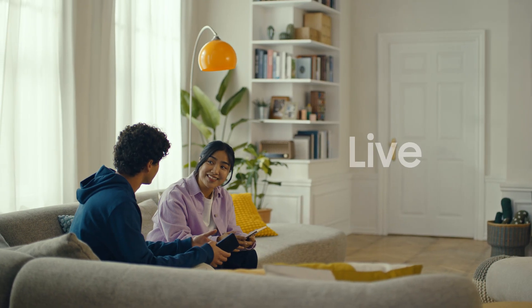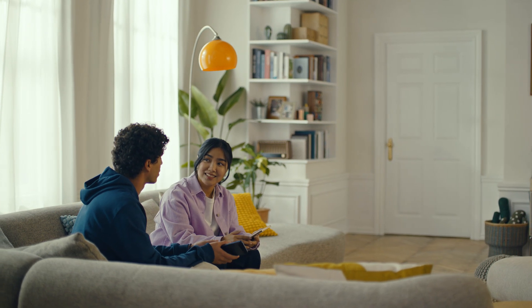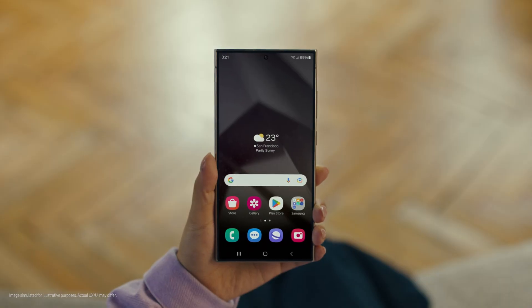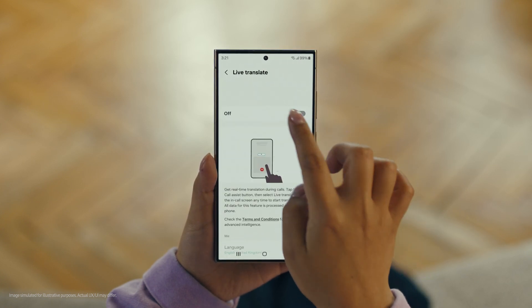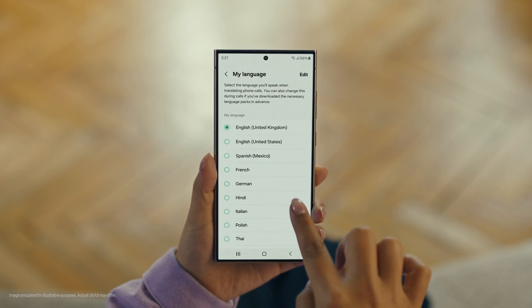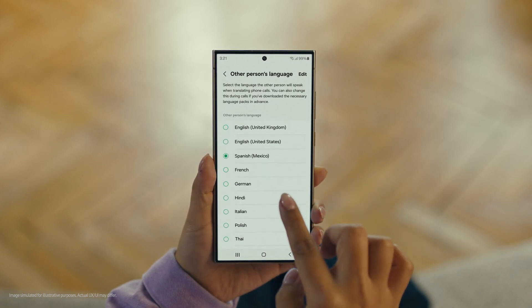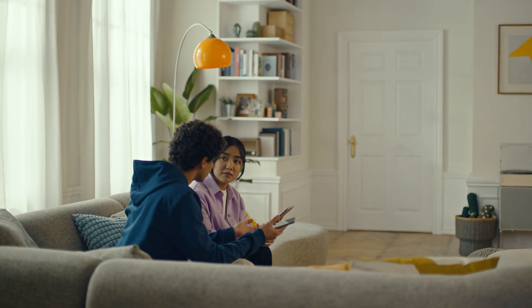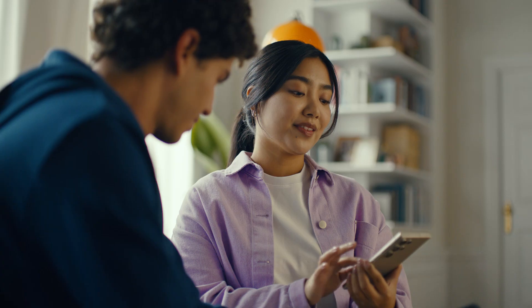Galaxy AI works on calls too — it can translate while you're on a call in real-time. It's called Live Translate. Start by pressing the call button, then tap the three dots and select Settings. Choose Live Translate and tap to switch it on, then set your languages — English for us, and Spanish for the restaurant. Live Translate works even when the other person isn't using a Galaxy phone. Now watch and be amazed.